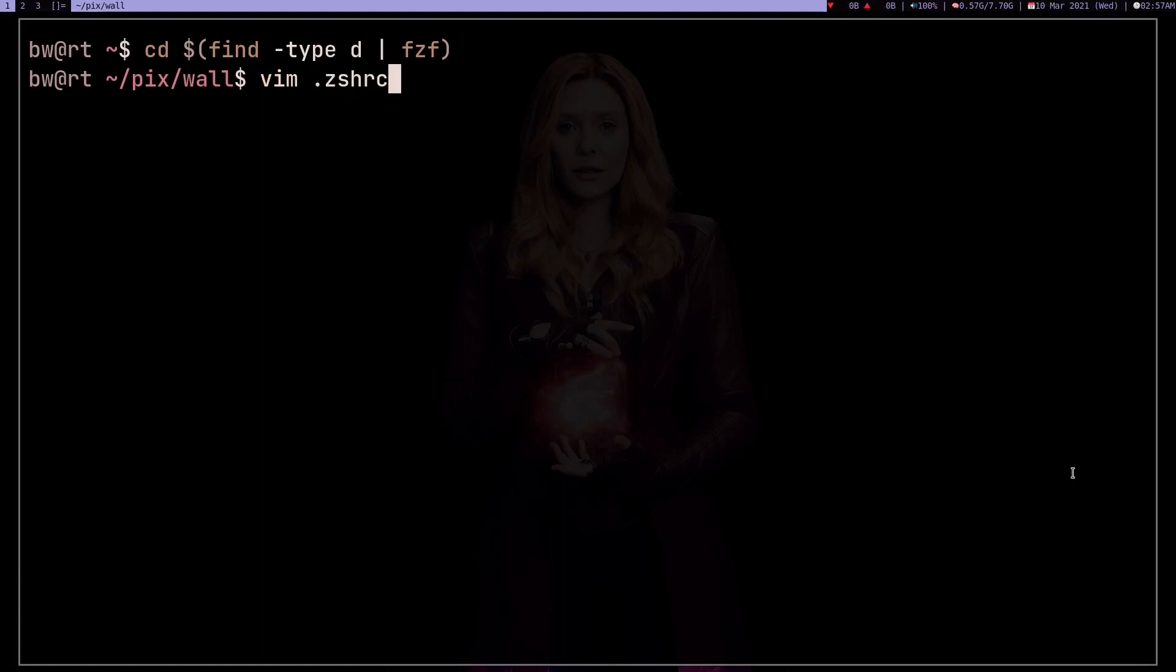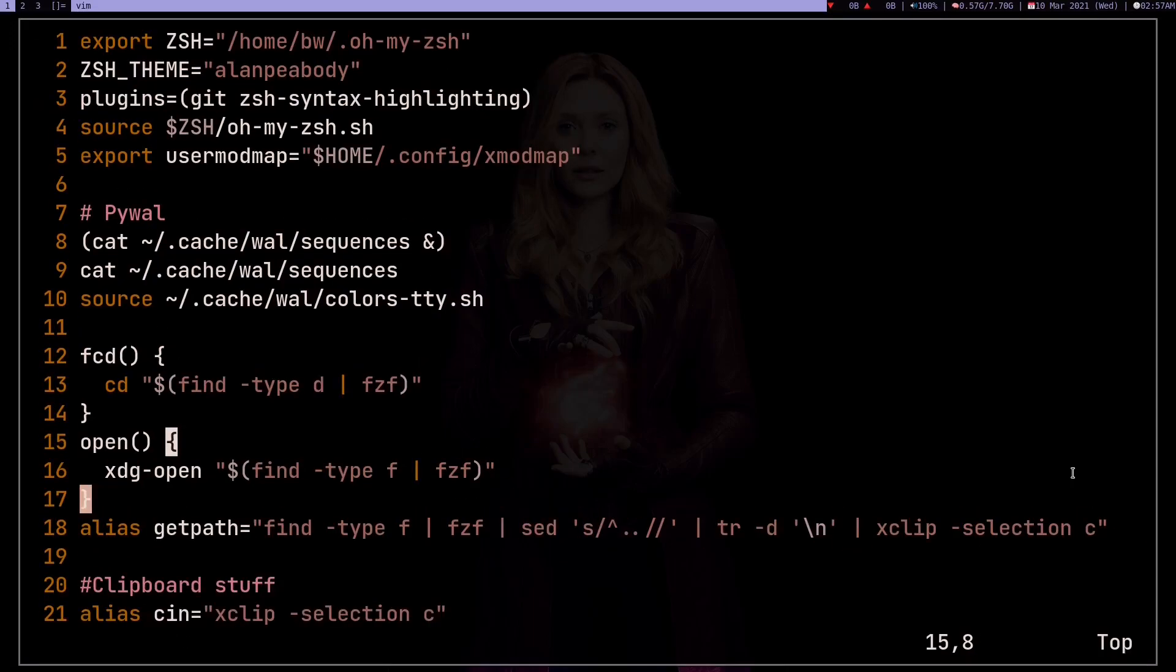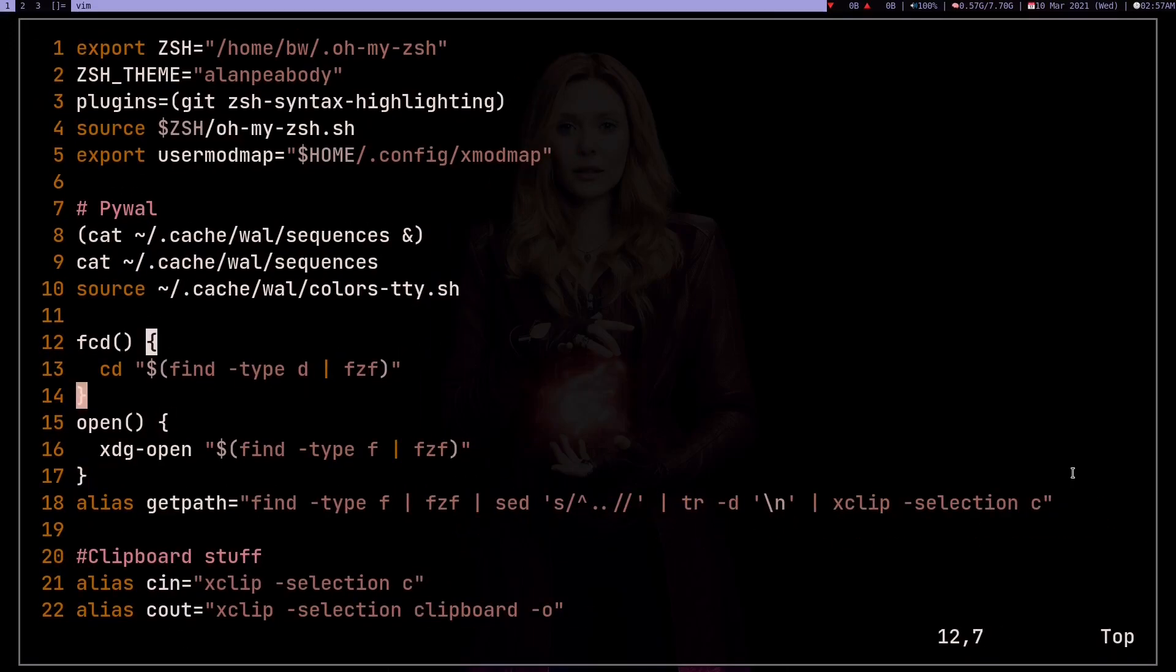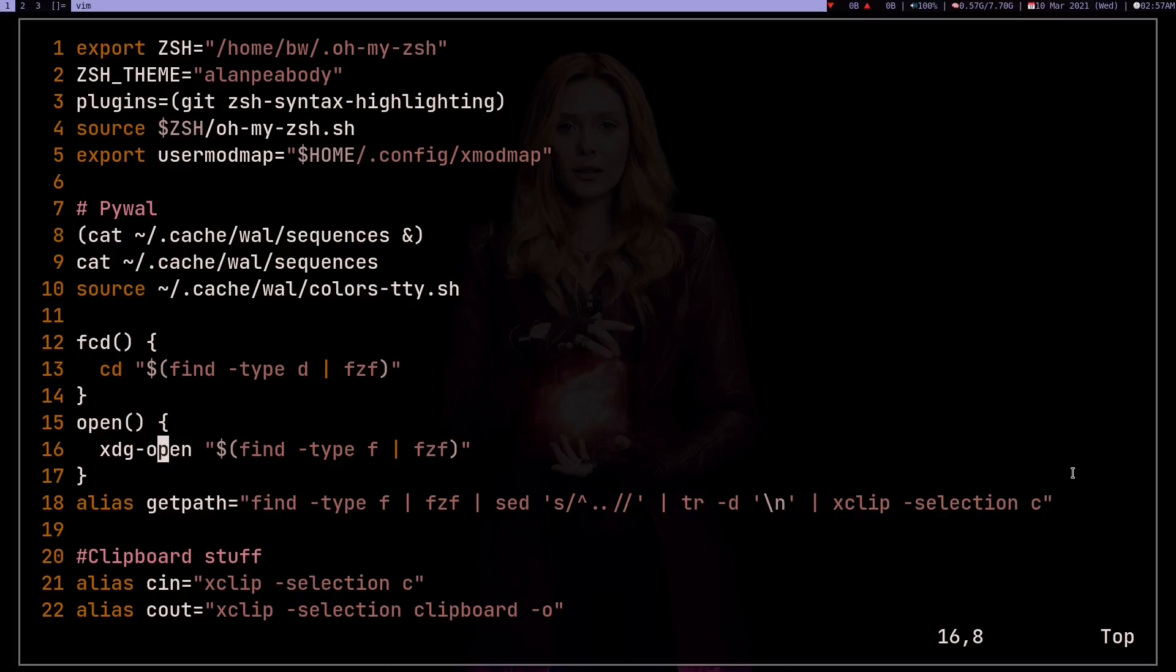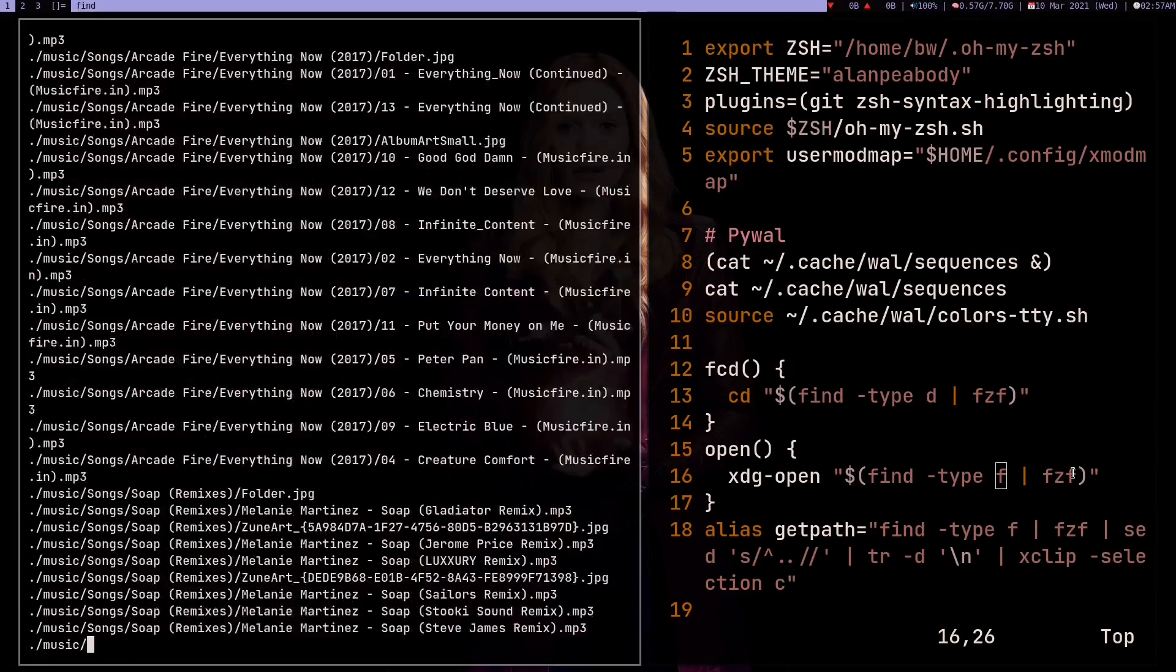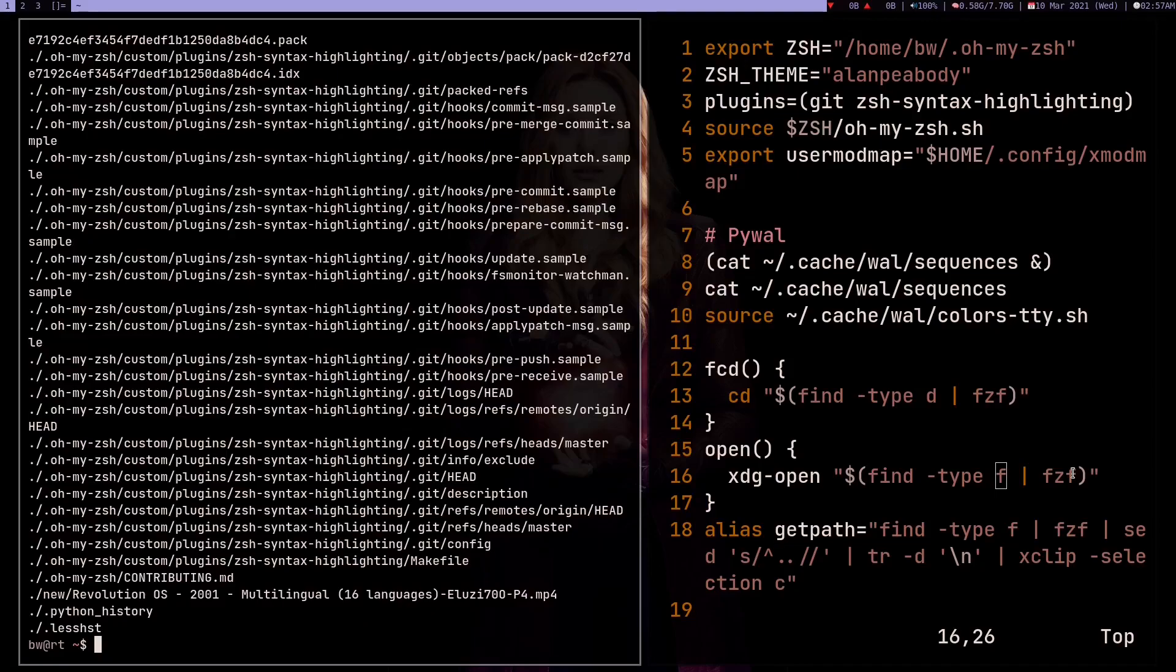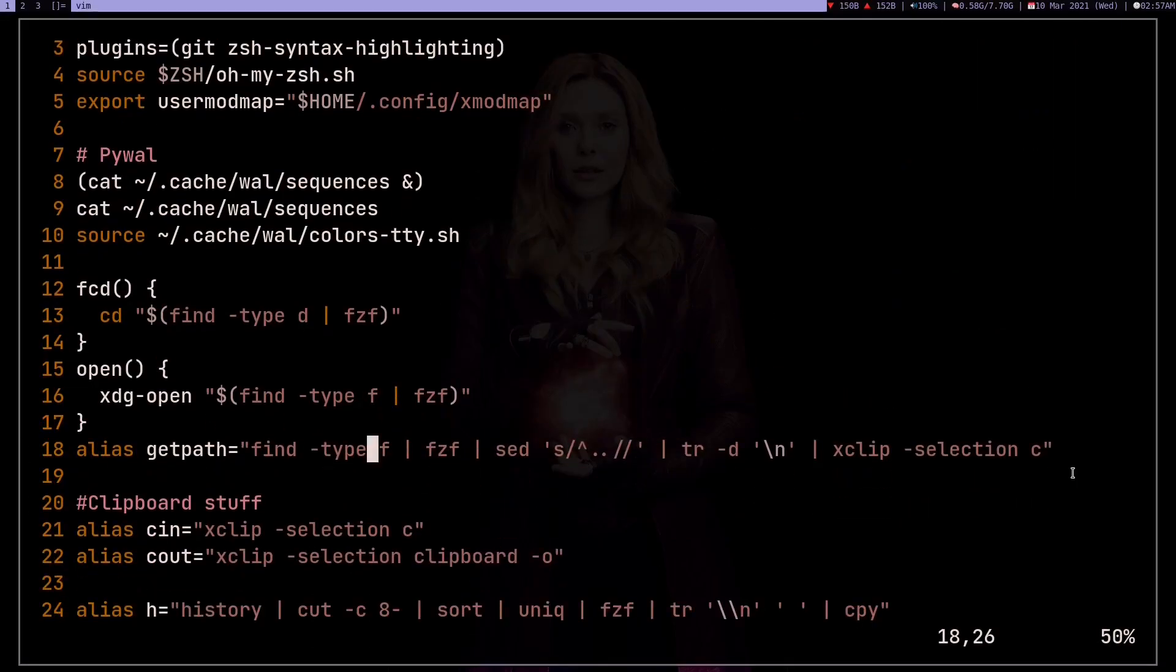Let me show you my zshrc. I think I have to first go to zshrc. Okay, so this is fcd. It's a function, and not an alias. It's better if you make a function. Alias won't work. Also, here on line 16 you can see xdg-open. This is doing the same thing, but instead of cd I'm using xdg-open to open. Also here, instead of d I'm using f, because in find command when you use f it's going to show all the files and not the directories.